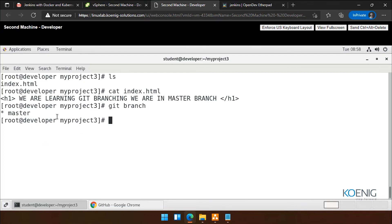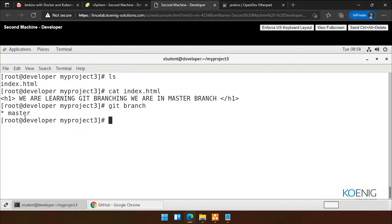If I show you which branch I am in, you can see it is showing you the master branch. As I said, when you do a commit for the first time, it automatically creates a master branch for you. Now you will say: how can we create our own branch? This is pre-created.